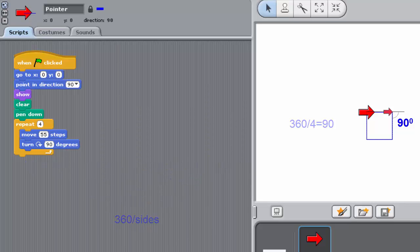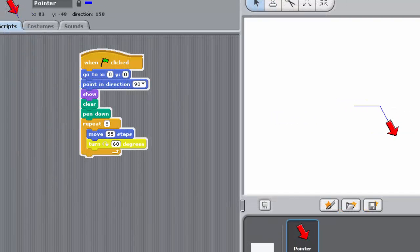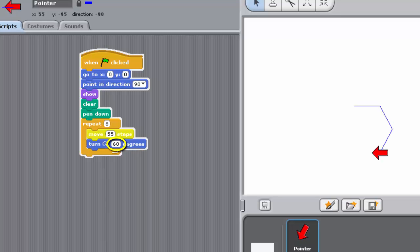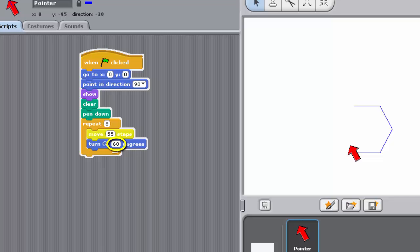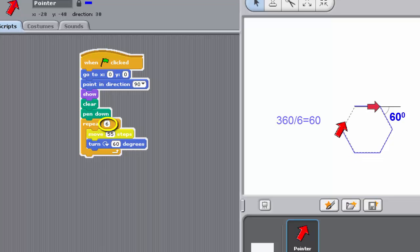So, if you've amended the script to make a hexagon in the previous challenge, the values you would have used were 60 degrees for the turn, and 6 for the repeats, as this diagram shows.